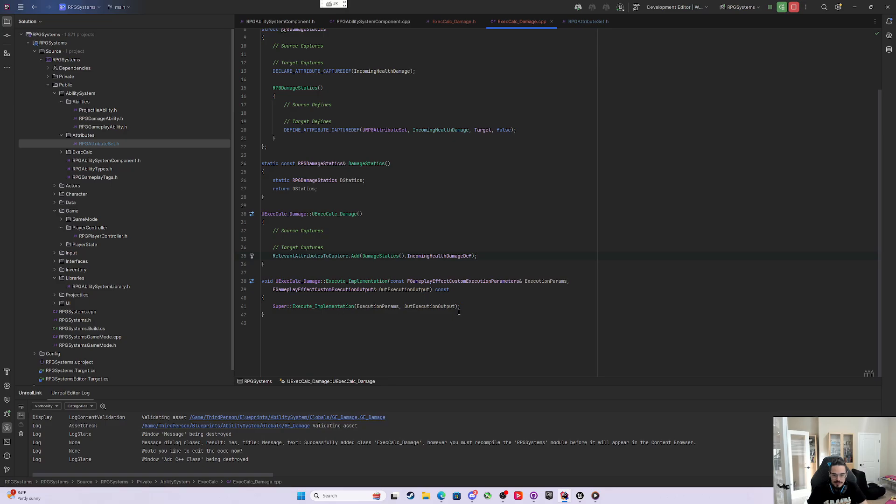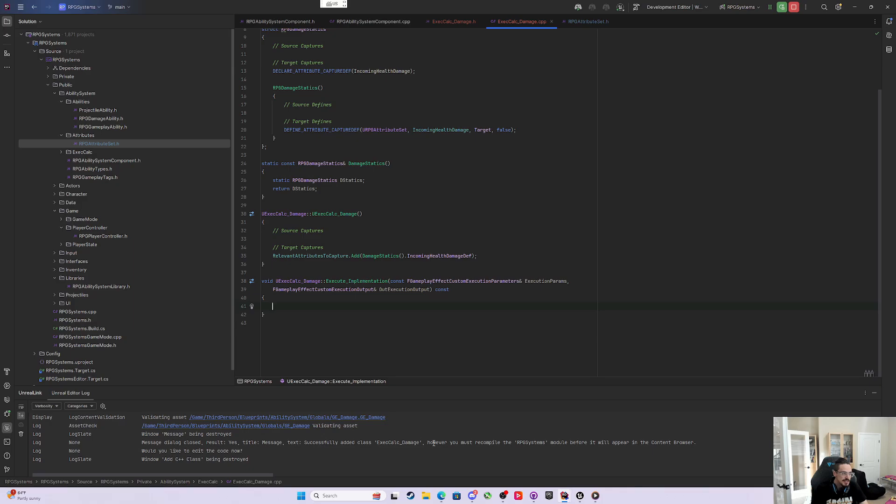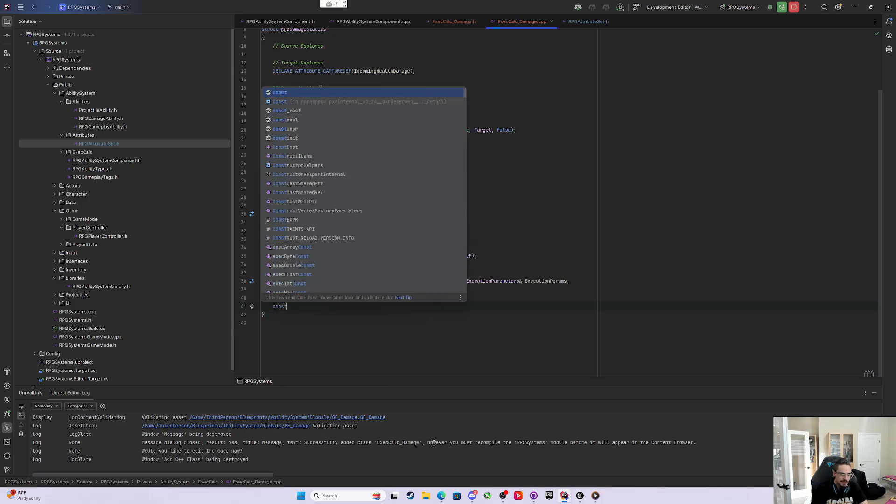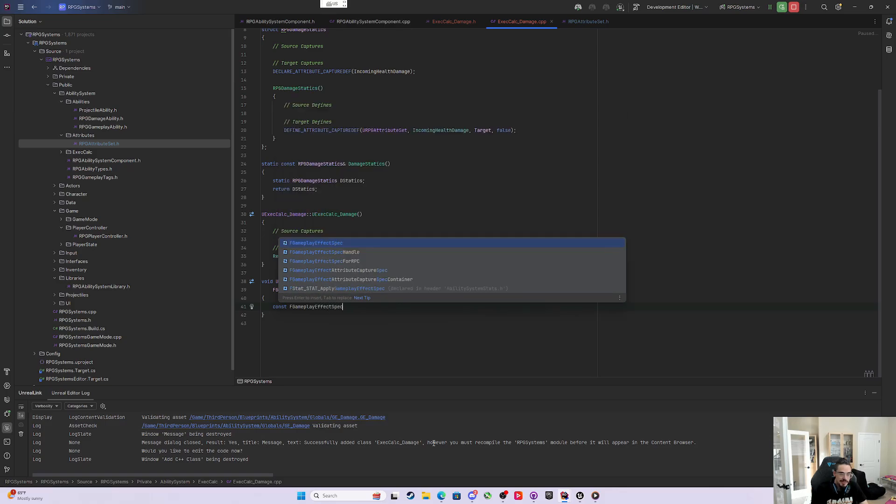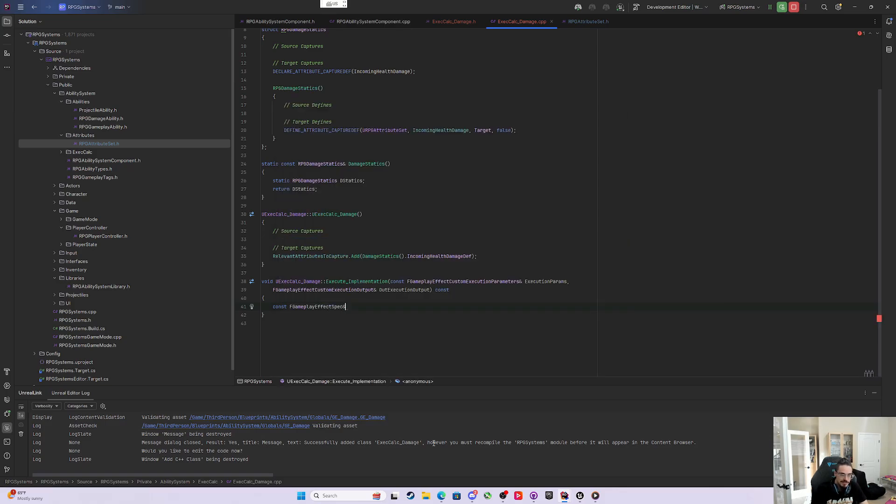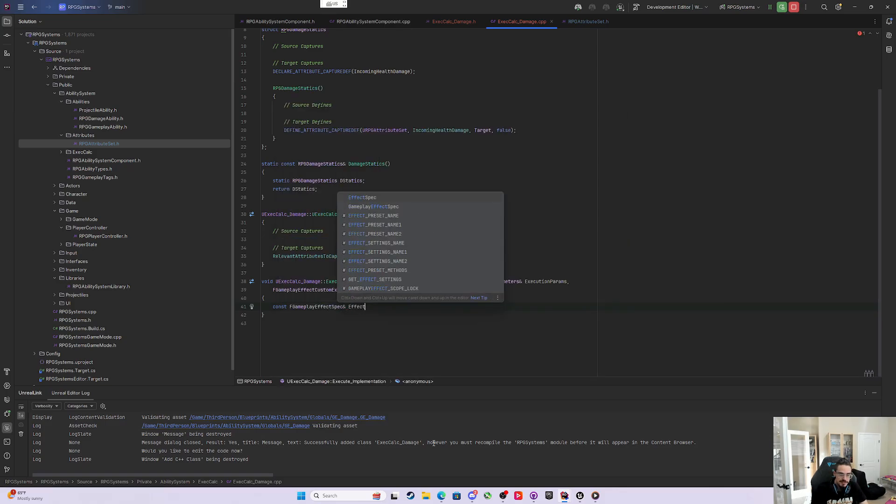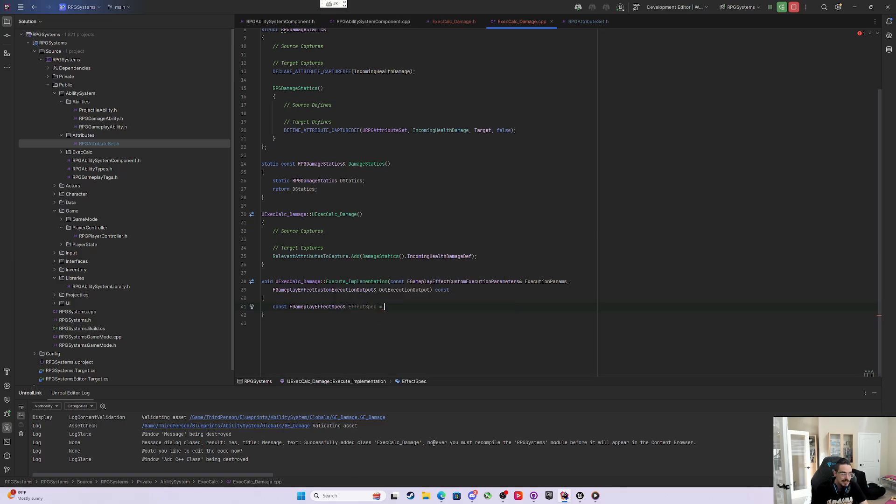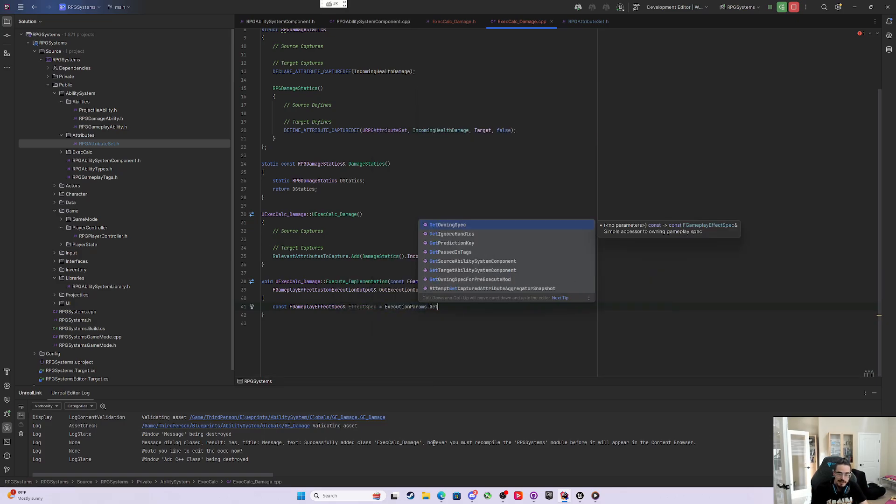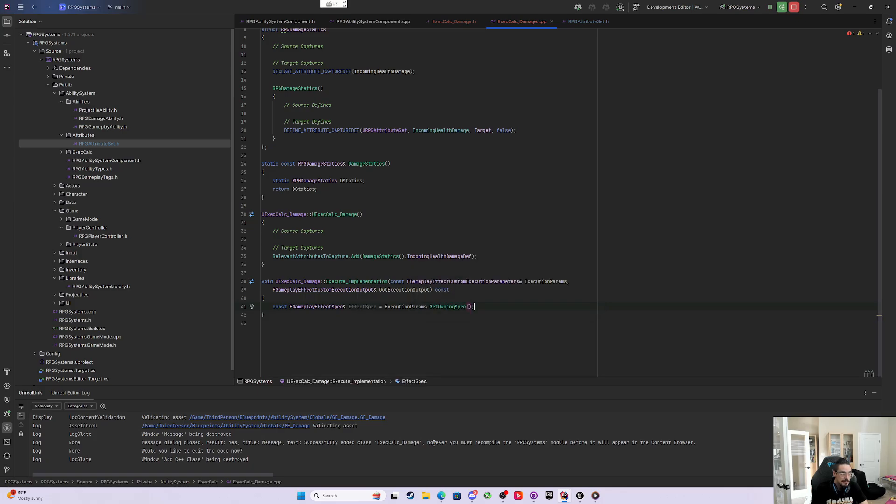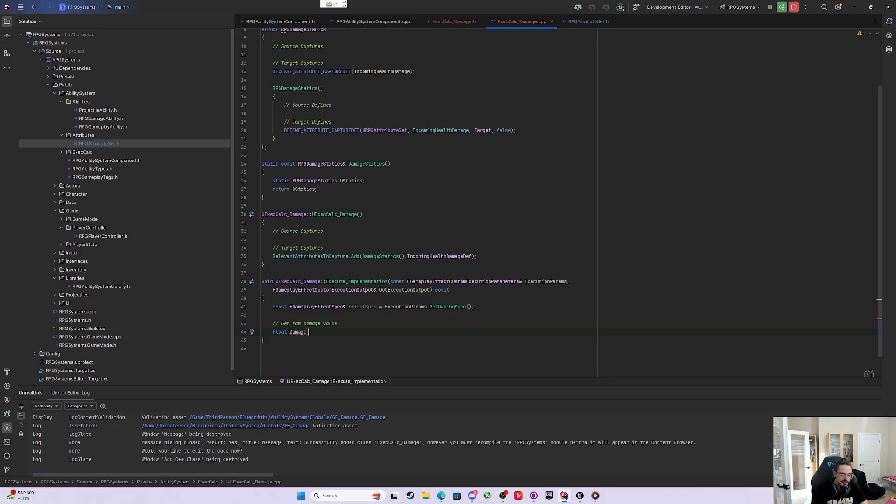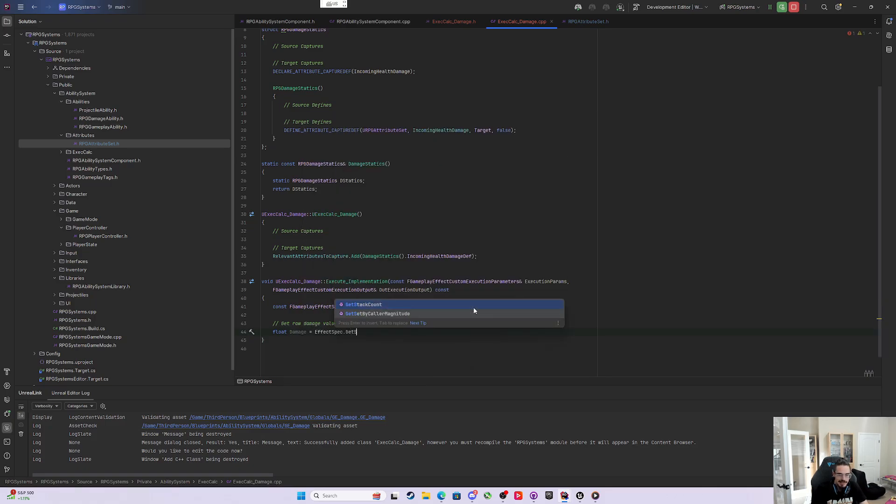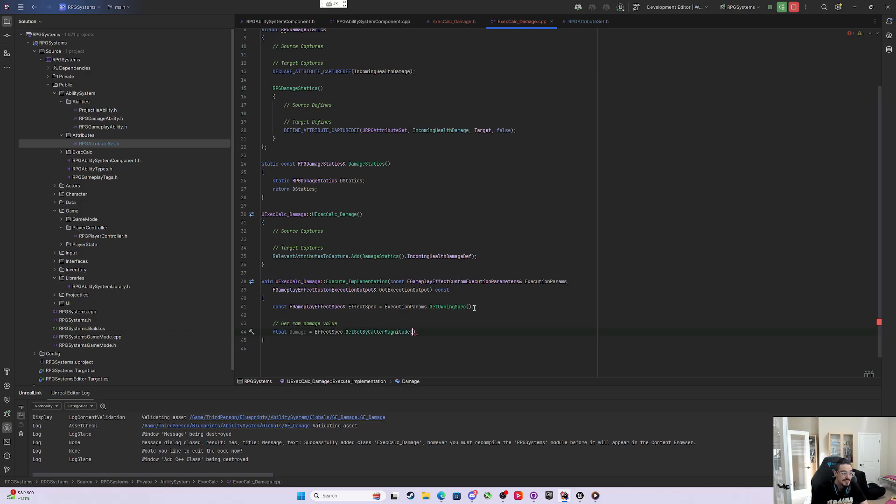Now we get into the execute implementation. We're going to get rid of super here and keep it basic. We have access to this execution params, which is full of data. The first thing we'll grab is a const FGameplayEffectSpec by reference called effect spec, and we'll set that equal to the execution params GetOwningSpec. Now that I have the effect spec, we're going to use that set by caller magnitude. We'll call it the raw damage magnitude now. We can say float damage and set that equal to the spec EffectSpec.GetSetByCallerMagnitude as a function.